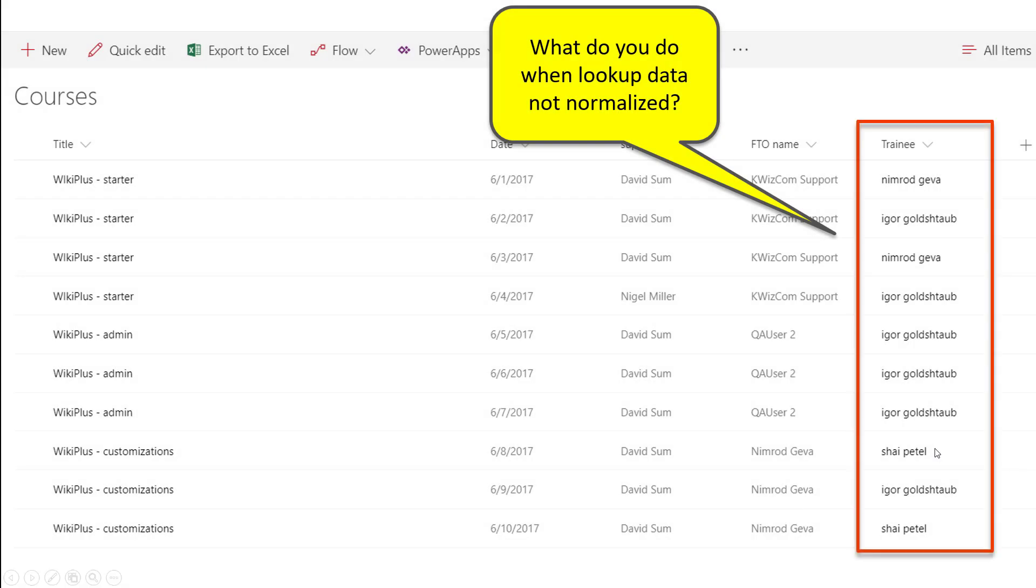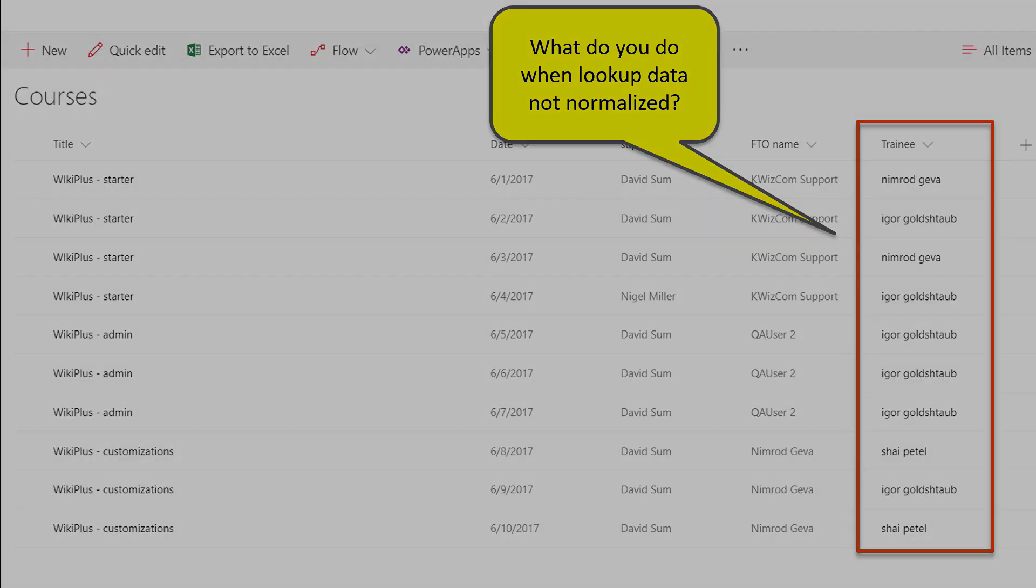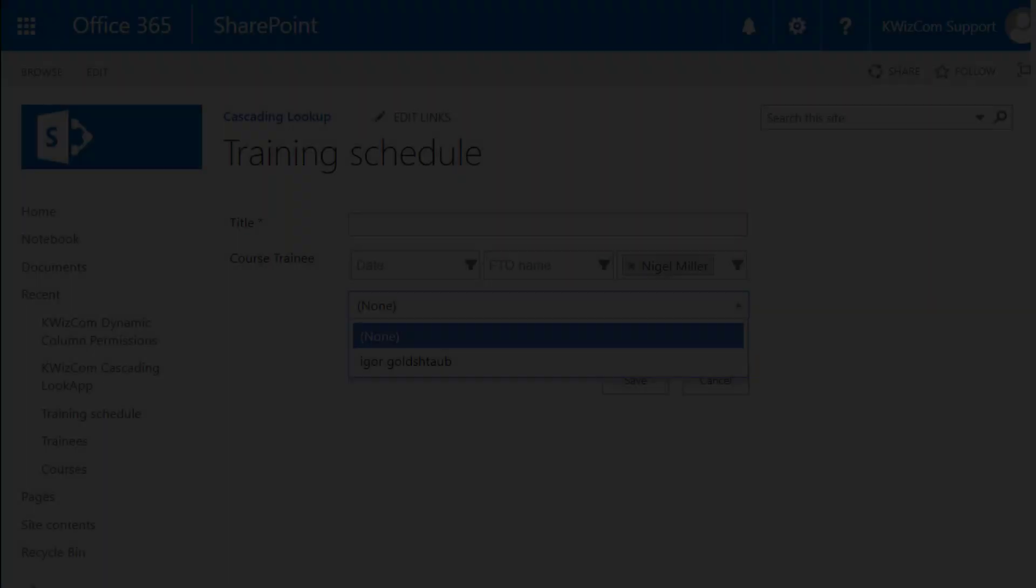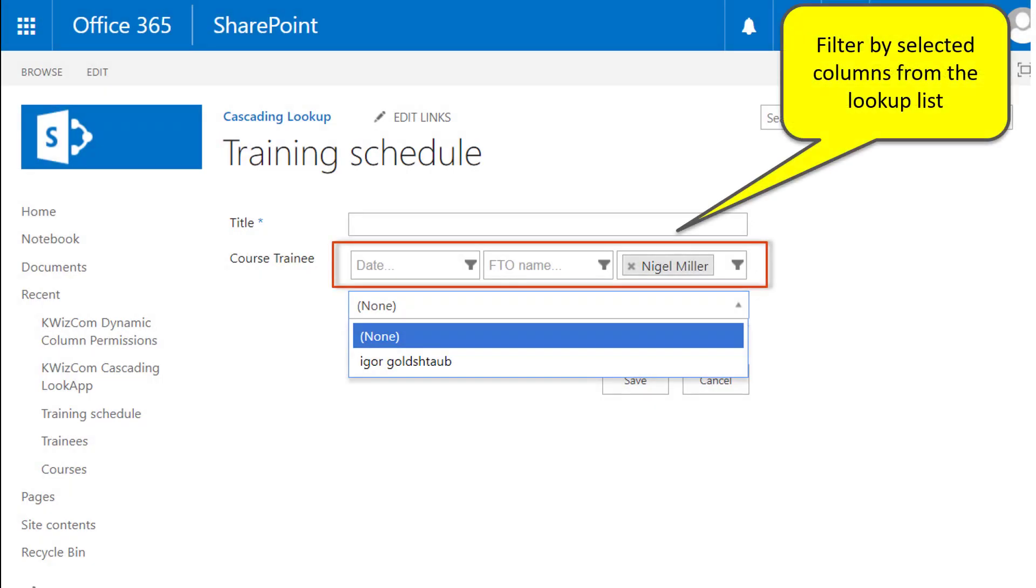Another feature solves the problem of connecting to non-normalized data. In this example, we have a courses list and we want to look up the trainer column. As you can see here in this screenshot, we have several courses that are given by the same trainer. So if I implement a lookup that connects to this list and looks up the trainer column, we end up having several items here in the drop-down that all look exactly the same. So I cannot tell the difference. What we provide here is the ability also to filter the content of your lookup field by additional columns from the lookup list.